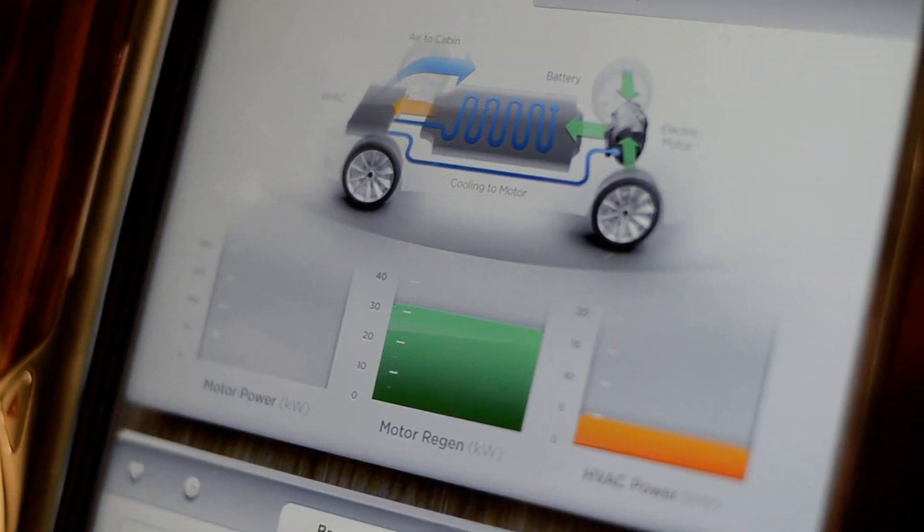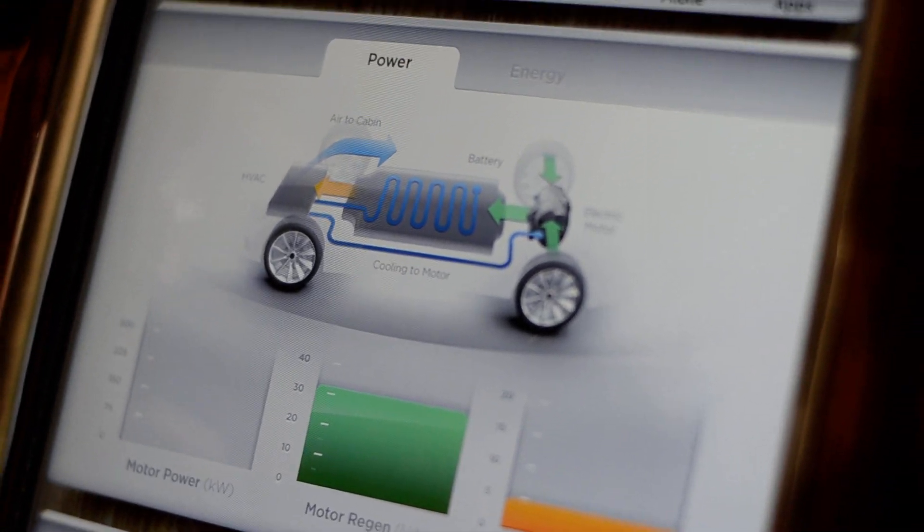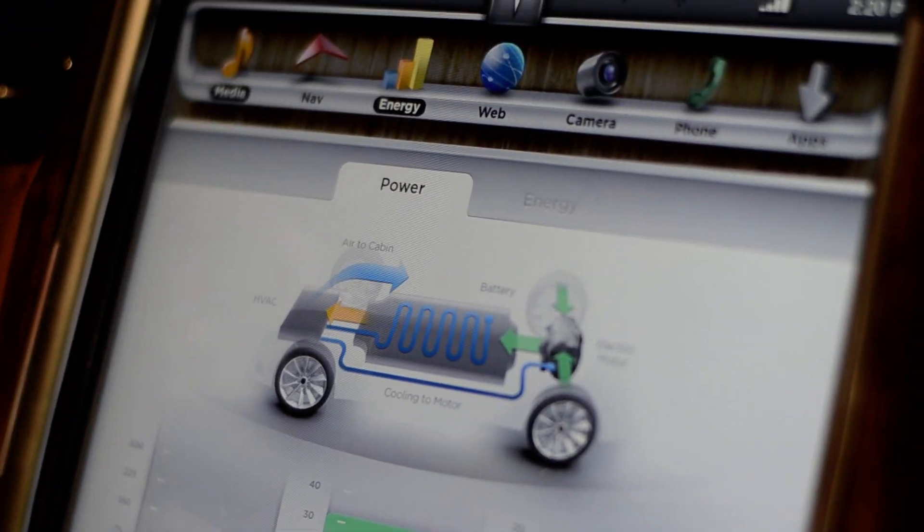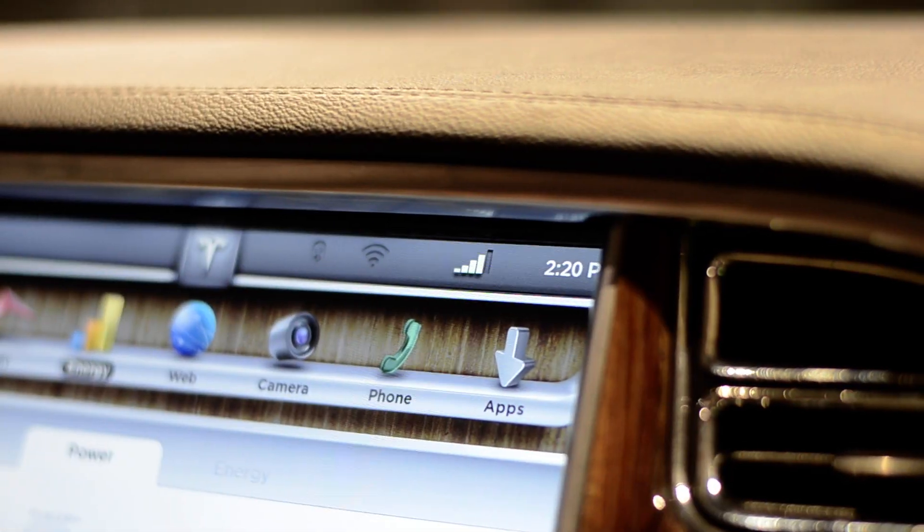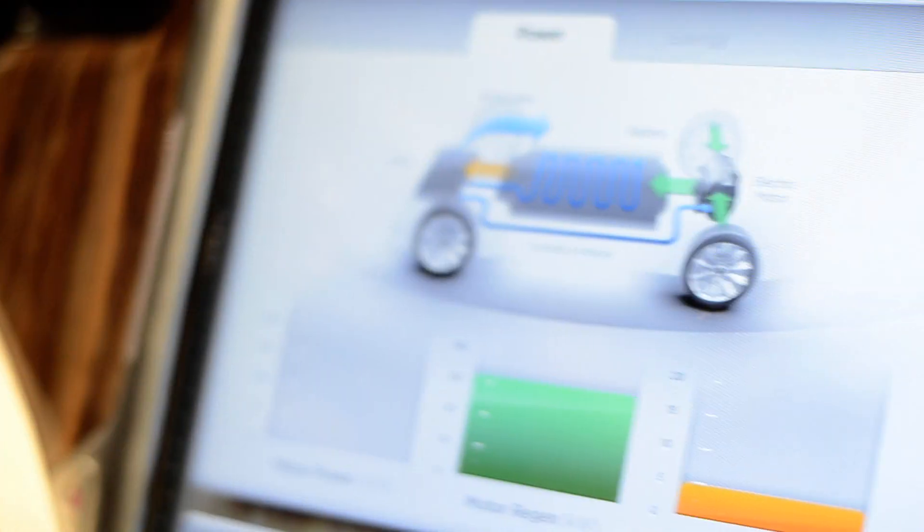Well, this is actually a slightly older version of our hardware and software. So for production, it's going to be almost twice as fast. Cool. Thank you.